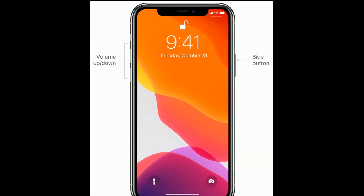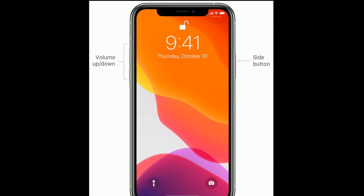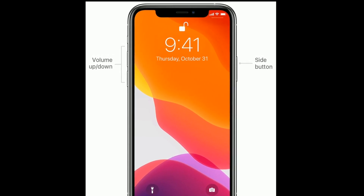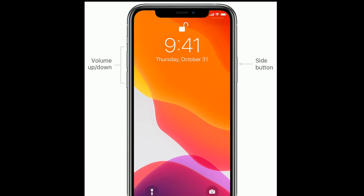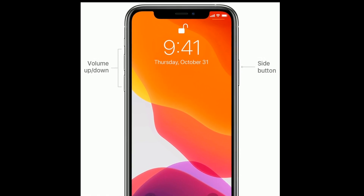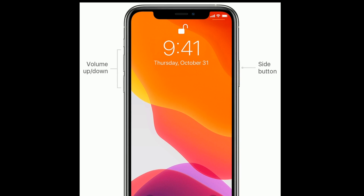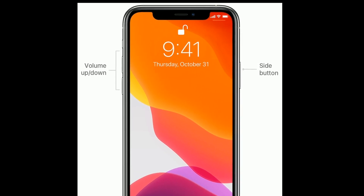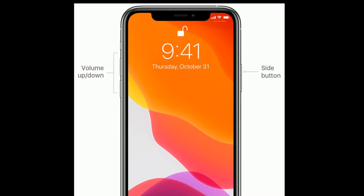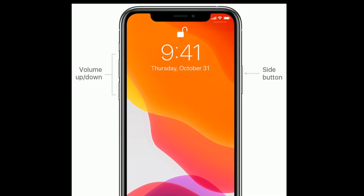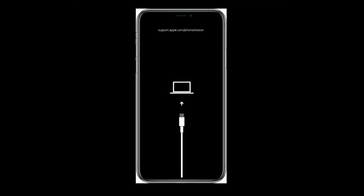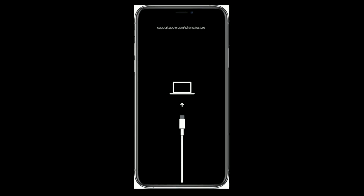If you are using iPhone 8 and later models, or iPad without a home button, do the following: first, quickly press and release the volume up button; next, quickly press and release the volume down button; finally, press and hold the side or power button until you see the recovery mode screen.